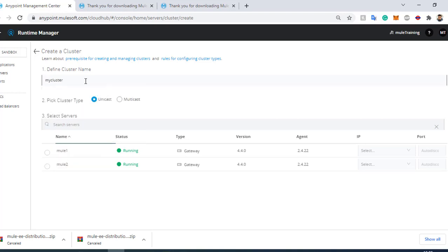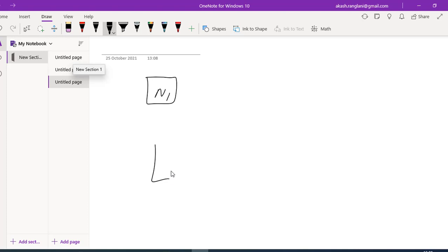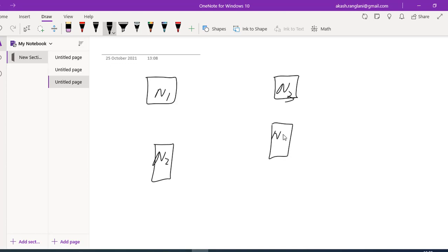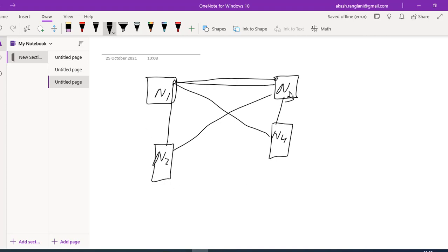I will give my cluster a name. There are two types of clusters: unicast and multicast. In a unicast cluster, each node has its own state. To keep all nodes in sync, each node transfers its state information to every other node. So node one transfers its current state to node two, node three, and node four, and similarly every other node does the same.